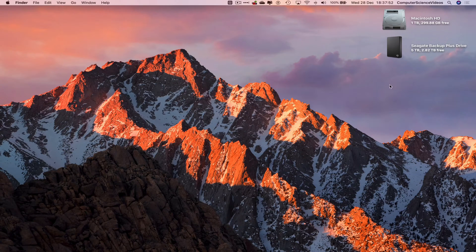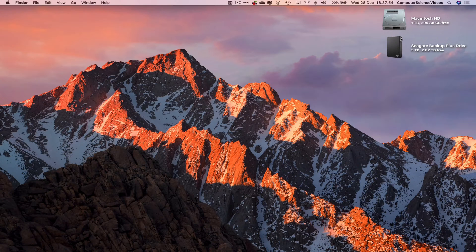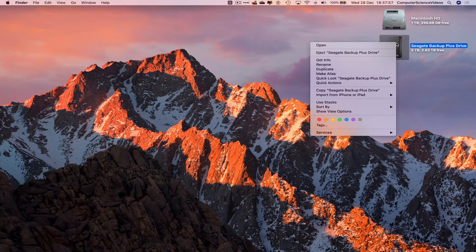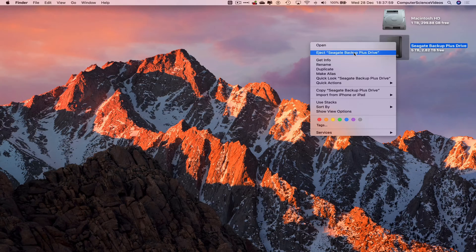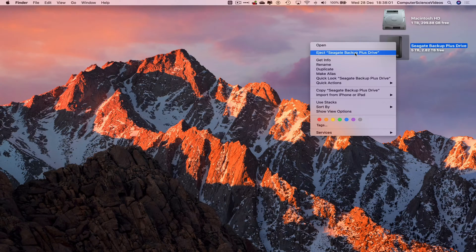So let's now focus on the desktop. Navigate to the Seagate hard drive, right click and where it says eject, click on eject.